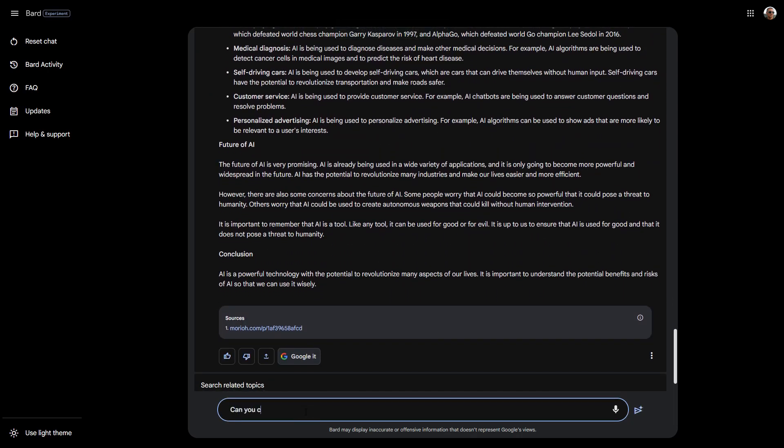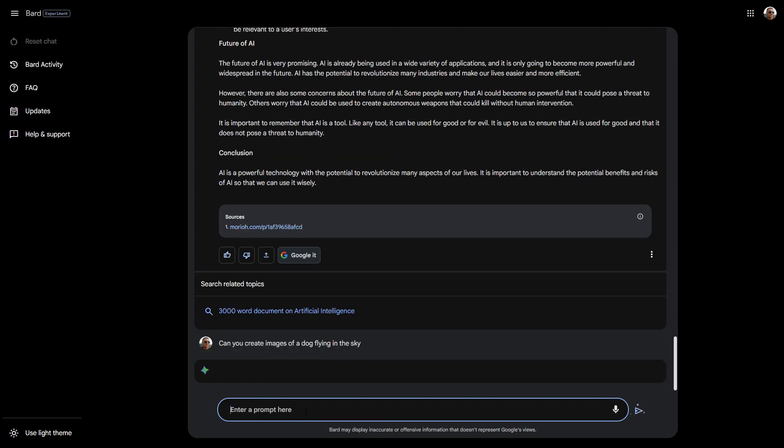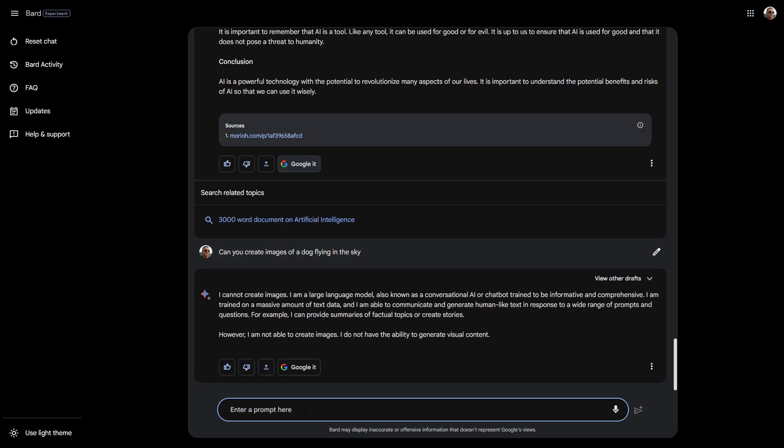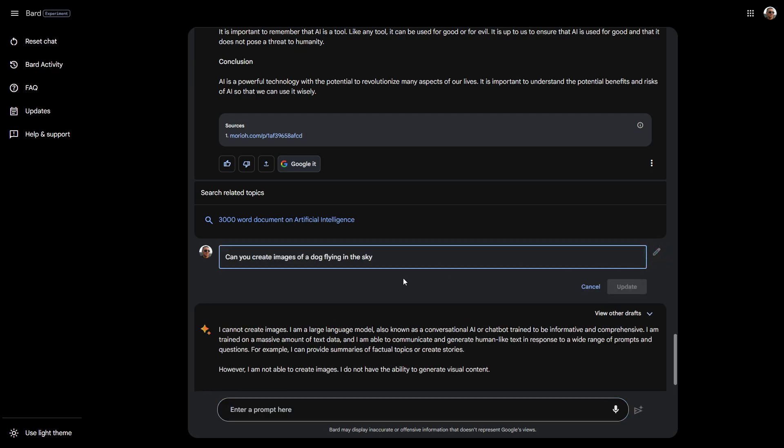Can you create images of a dog flying in the sky? Let's see if it can create an image. At the moment you can't create images. You do have the option here to edit the text.